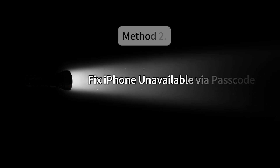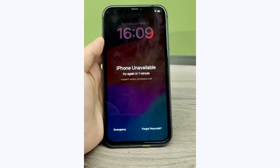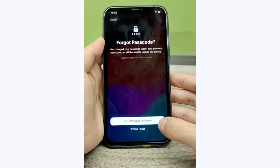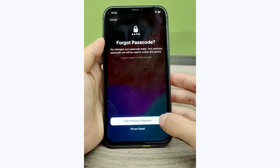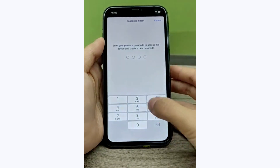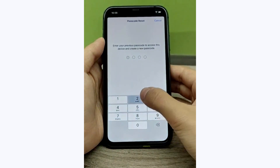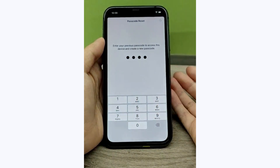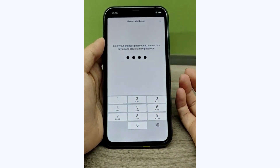Method 2: Fix iPhone unavailable via Passcode. When you change your password on an iPhone with iOS 17 or later, the iPhone allows you to access it using the previous password within 72 hours.